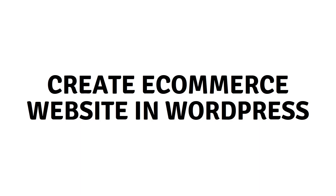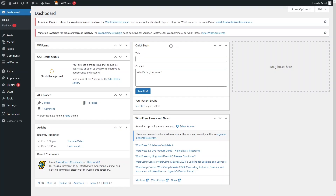Hi everybody, today I will show you how to create an e-commerce website in WordPress. So let's just begin. The first step to create an e-commerce website, you have to purchase a hosting and a custom domain.